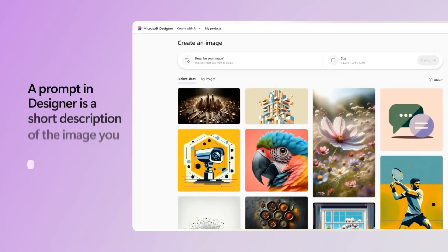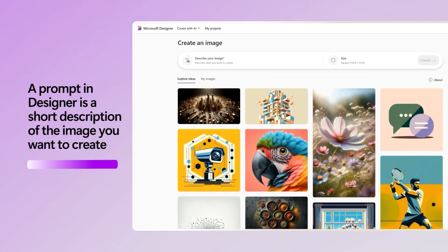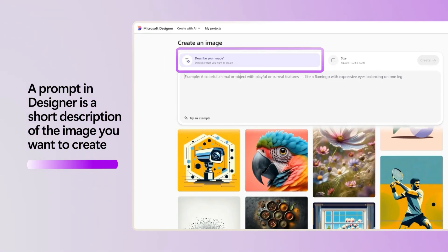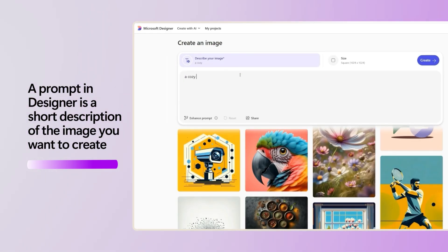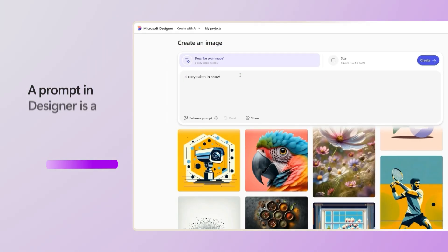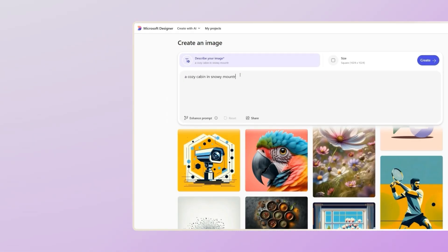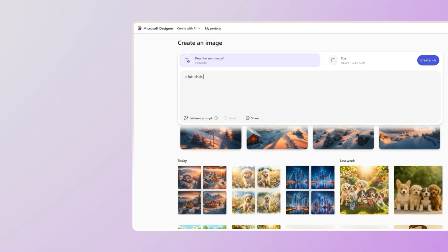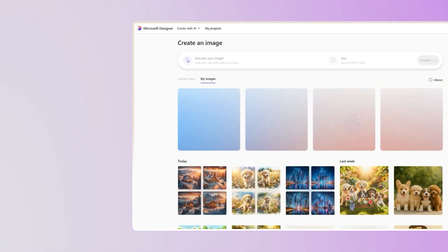A prompt in Designer is a short description of the image you want to create. It's like painting with words. Designer uses your prompt to generate visuals that match your idea. For example, a cozy cabin in snowy mountains at sunset, or a futuristic city skyline with neon lights.